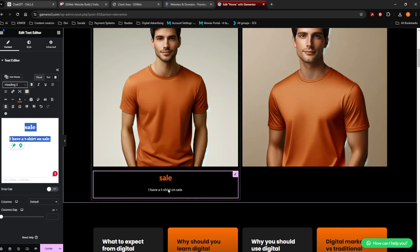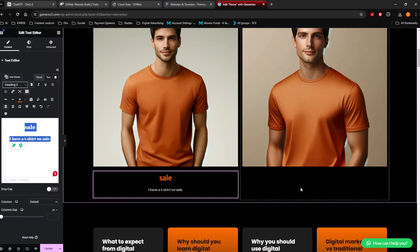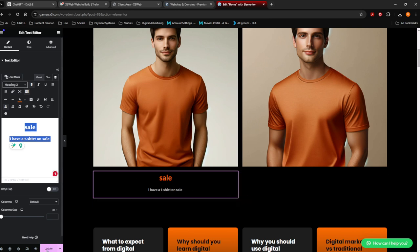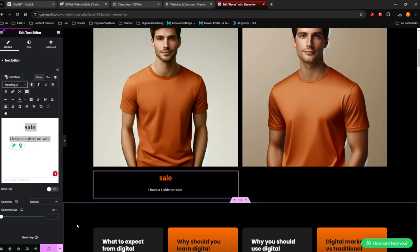You've got some text happening at the bottom here — you can customize this text and make it as nice as you want. You can do the same on the other side. Then say Update, and now it's going to update.